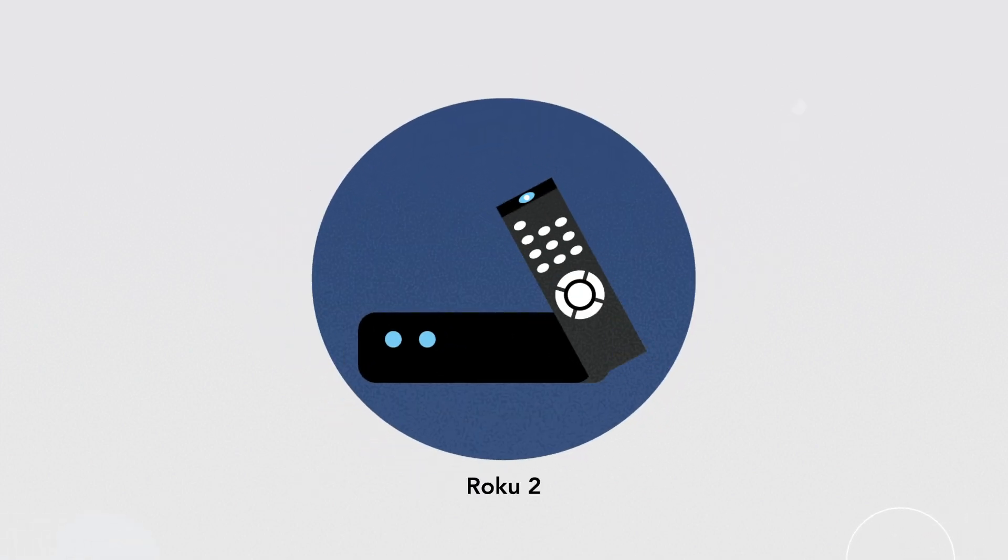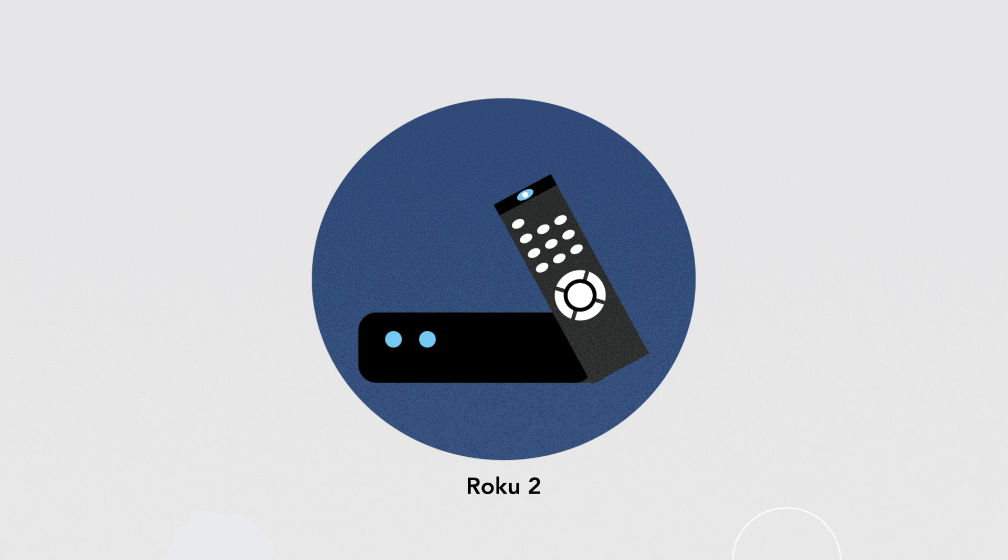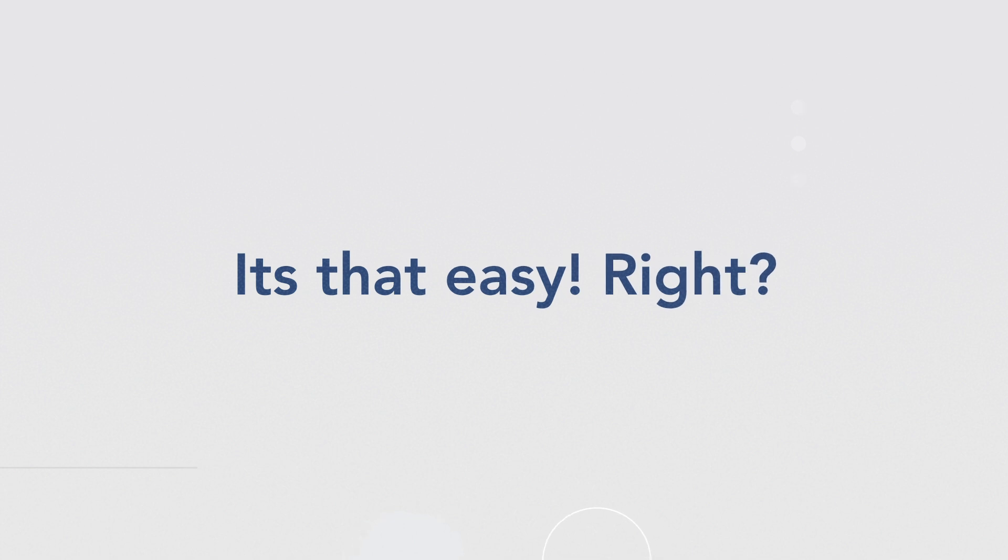Now before we begin, it is important to know that you can stream content on Roku 2, 3, or even 4 as all of them support screening. It's that easy, right? No, there is still one element missing to complete the equation.